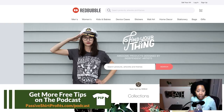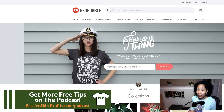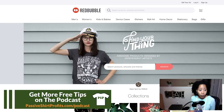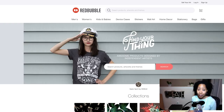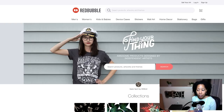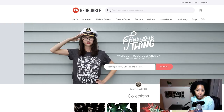Redbubble was not a print on demand that was on my radar up until probably the last six months, because I didn't know what sells there. The same things that sell for me on Merch by Amazon and Spreadshirt and Zazzle were not selling for me on Redbubble. But I've discovered one tip that has helped me — creating prints, all over prints, patterns.